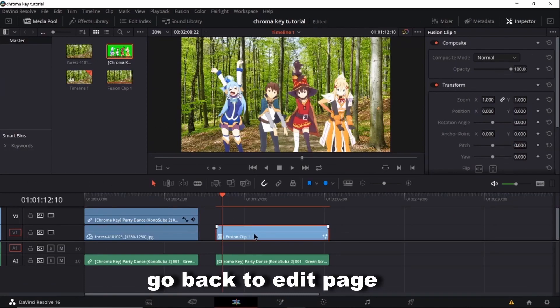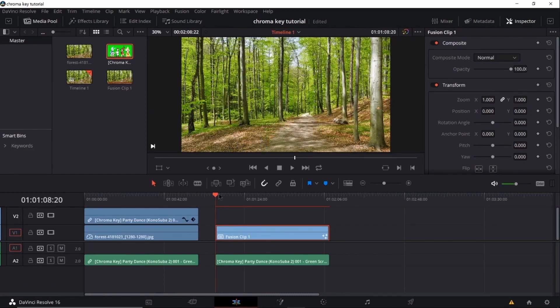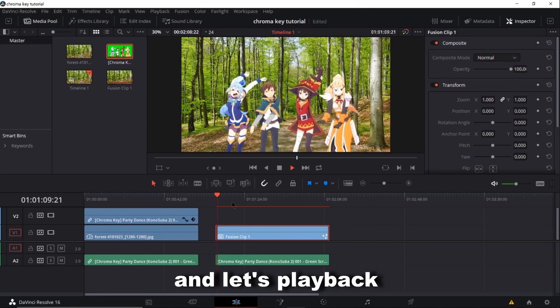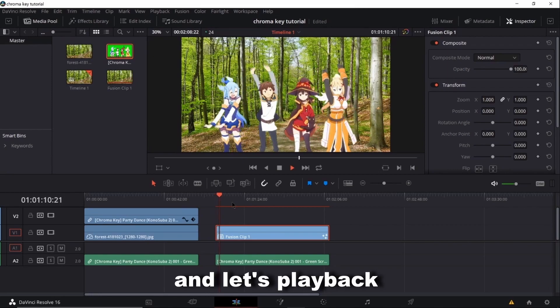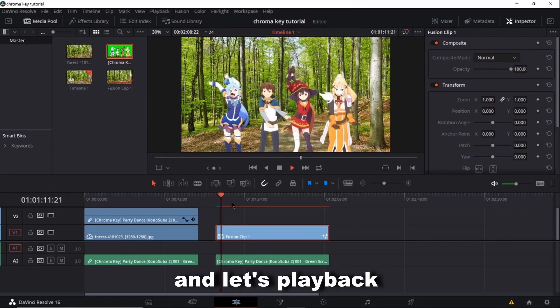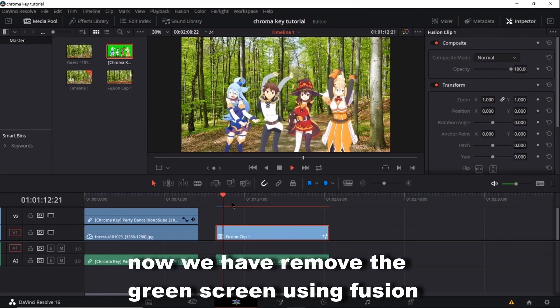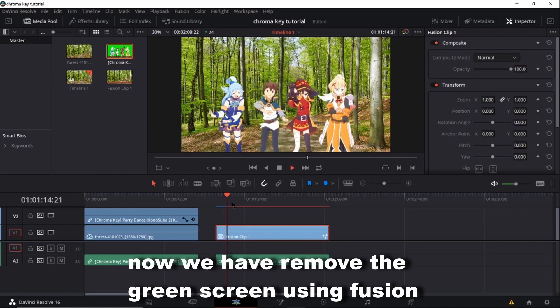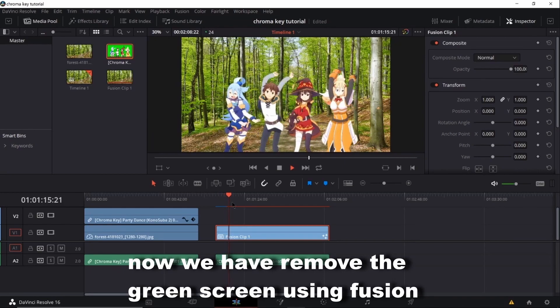Go back to Edit Page and let's play back. Now we have removed the green screen using Fusion.